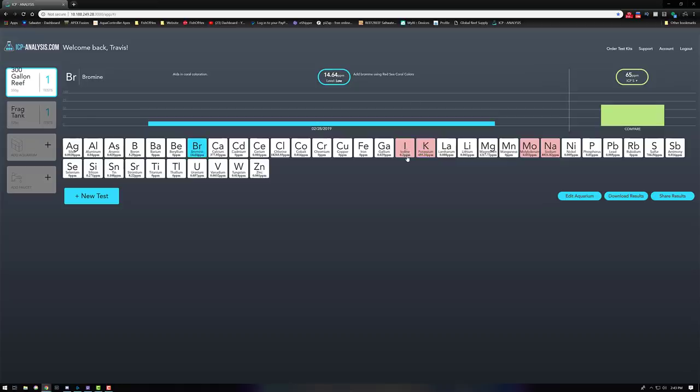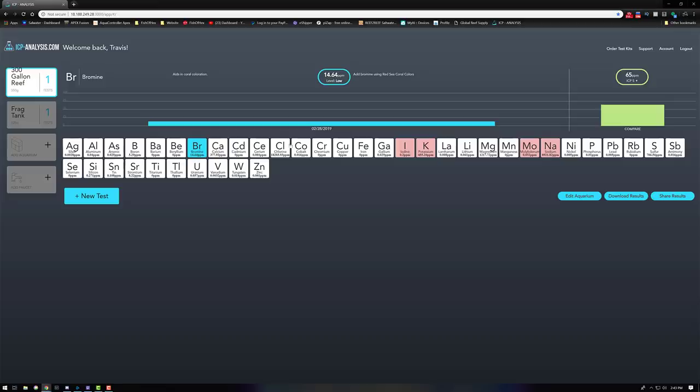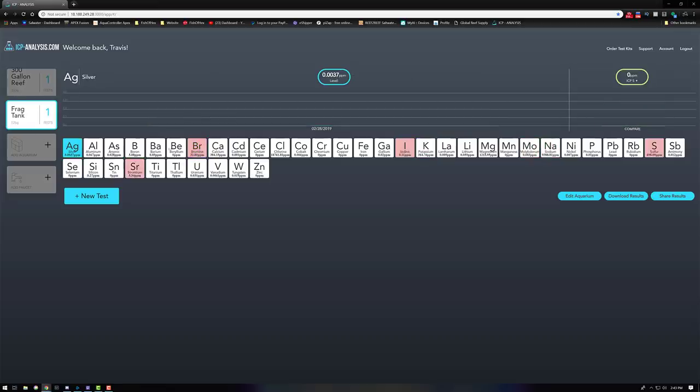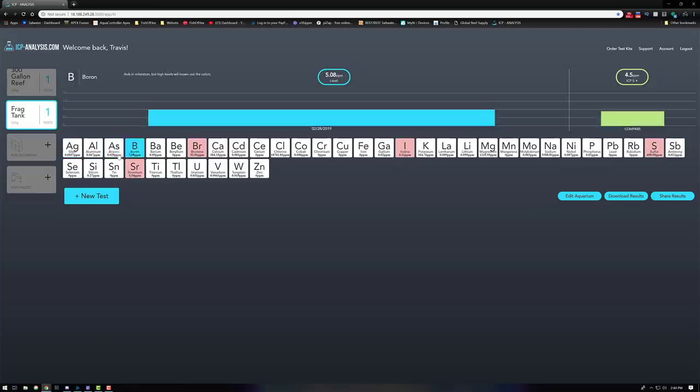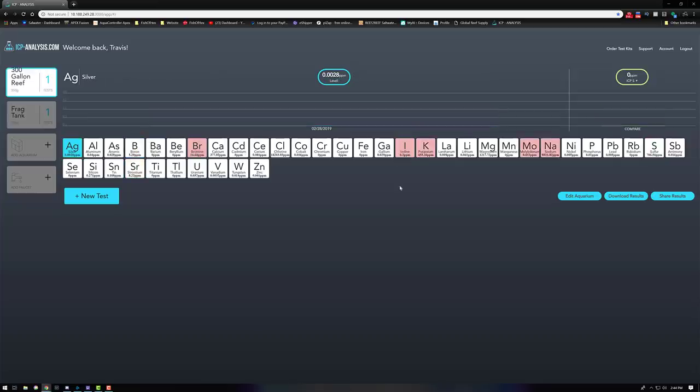For the sake of this video we're just going to keep it as ICP Suggested. Anything that's red is going to be out of range, high or low, and I can tell you right now why these things are and we're going to get into them here in just a second. Same thing with the frag system. Anything that's white is in the correct range. Of course, when you click on it's going to be blue. That just means that's what you're highlighting, not that it's high or low.